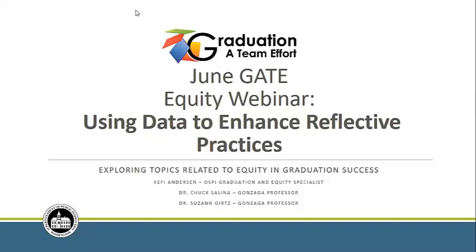We're ready to get started. Thank you for joining us for the June GATE Equity Webinar, where we explore topics related to equity and graduation success. I'm Kefi Anderson, OSPI Graduation and Equity Specialist.